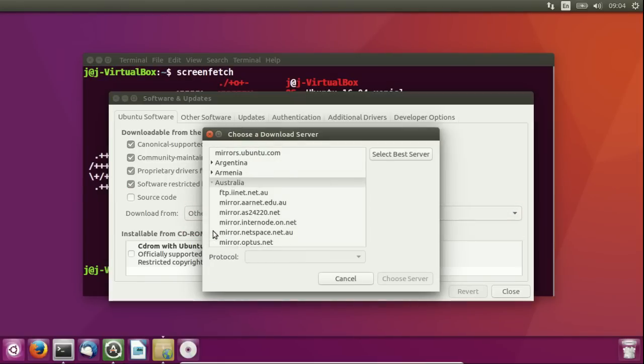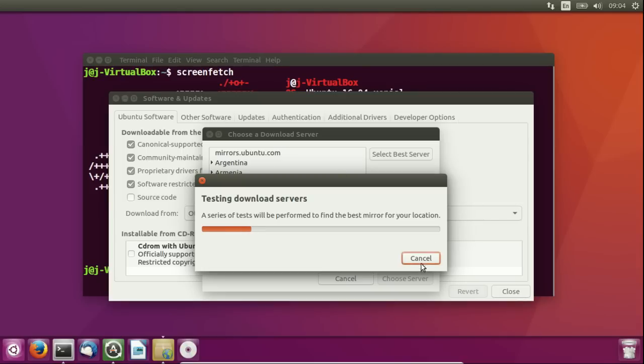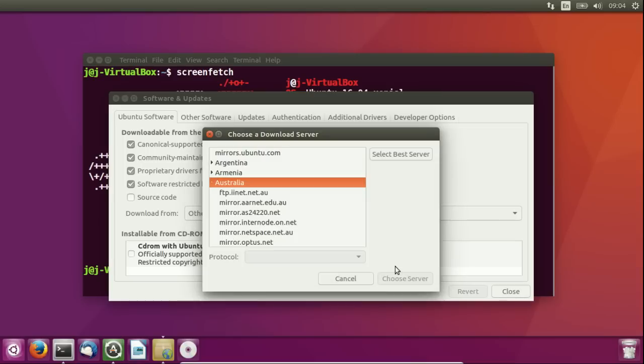So hit other, go to select best server and it will from this point as you can see start testing all the download servers. So let that do its thing, that will also take a few minutes so be wary of that. And moving on, I'll just cancel that for now.